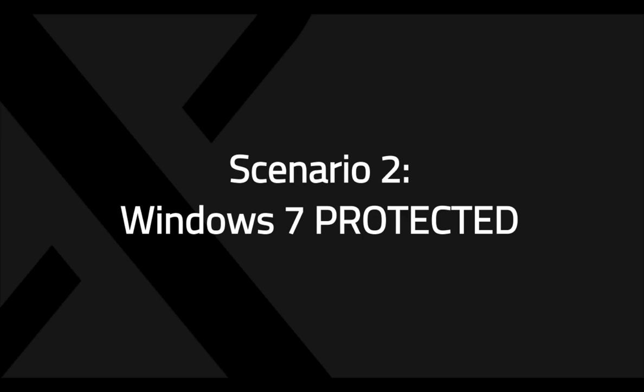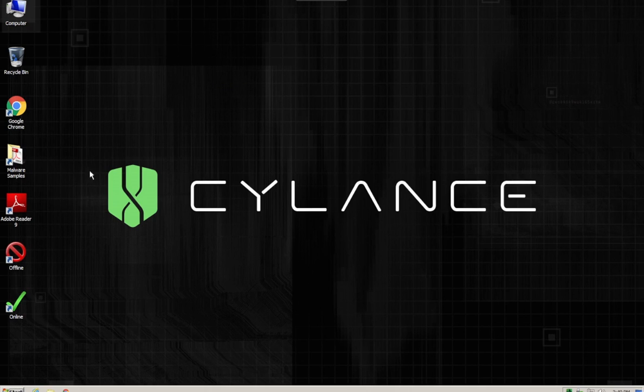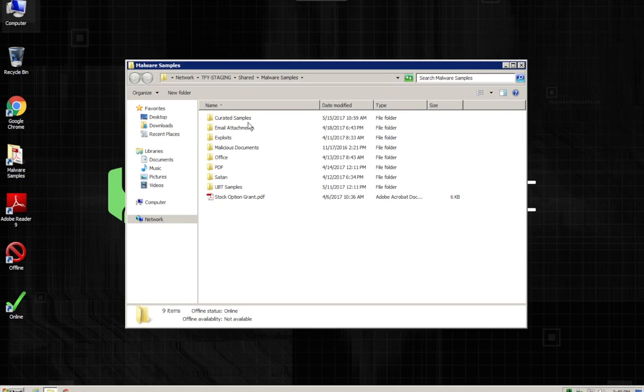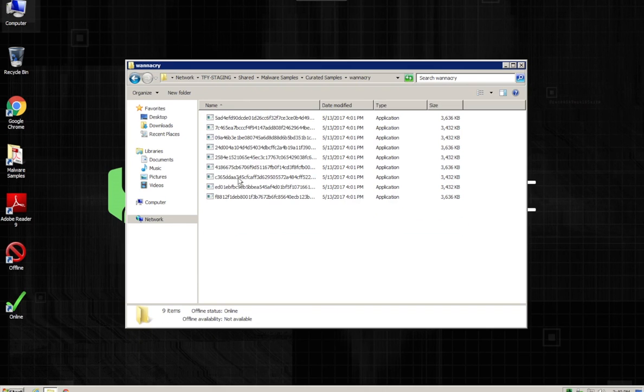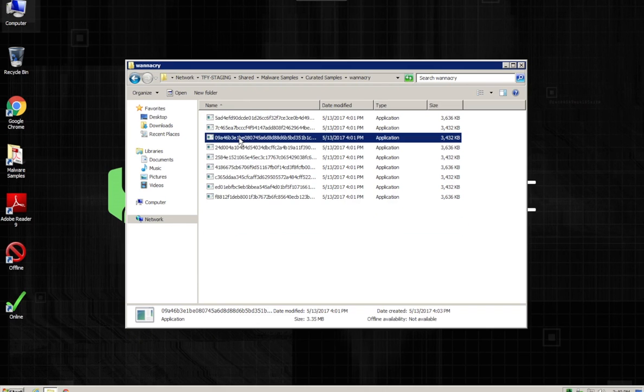Now let's check out the same type of machine, but one which is protected with Cylance Protect. Again, Windows 7. We're going to go into the malware samples here. We're going to copy one down to our local machine.